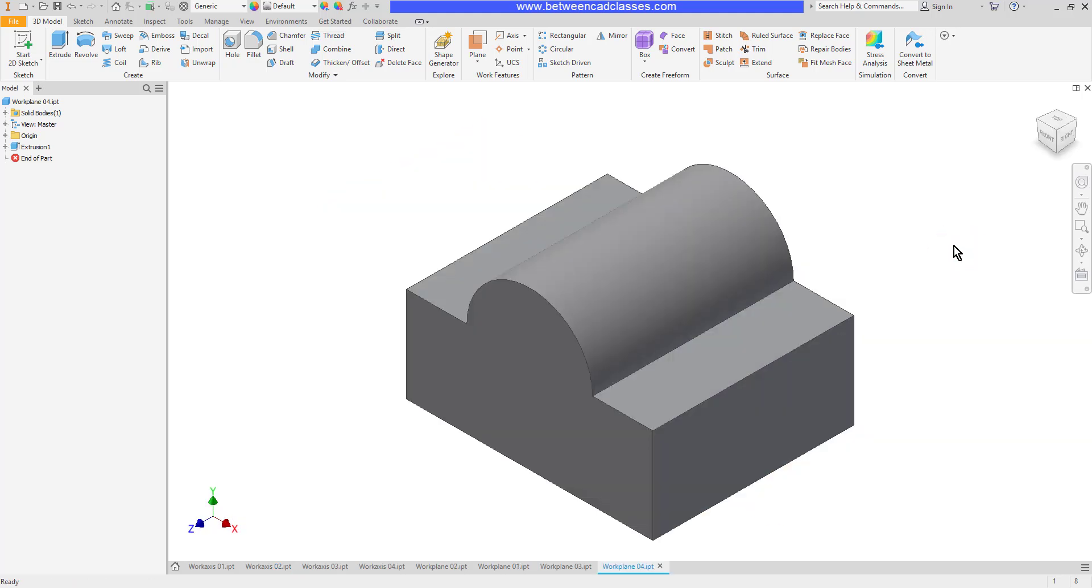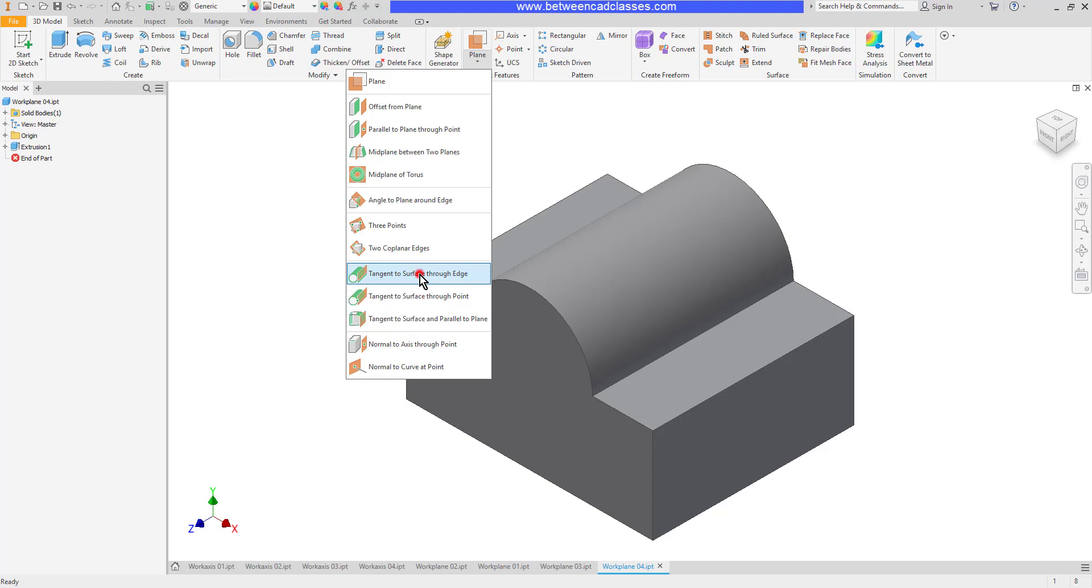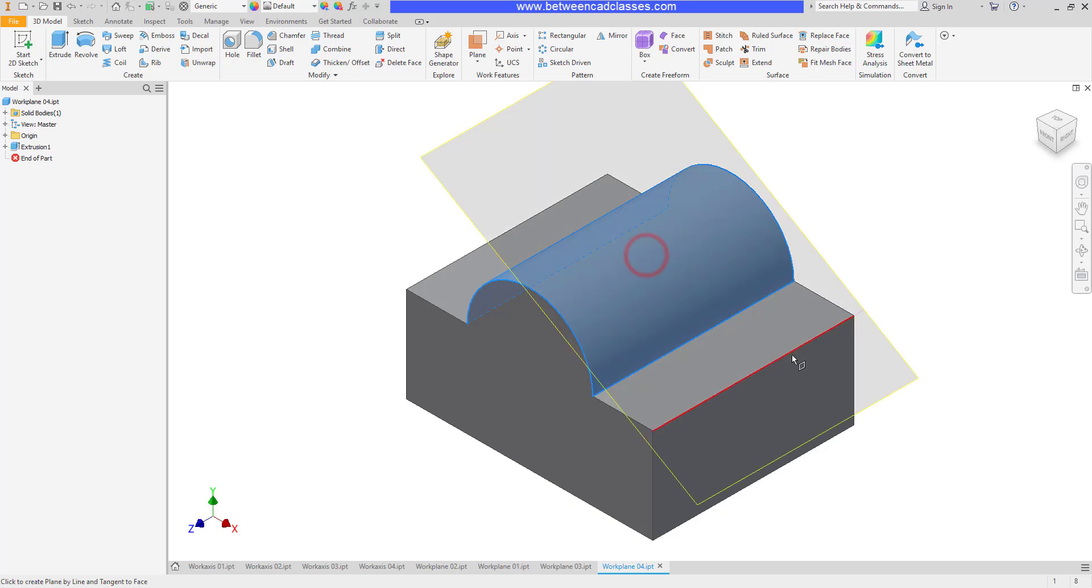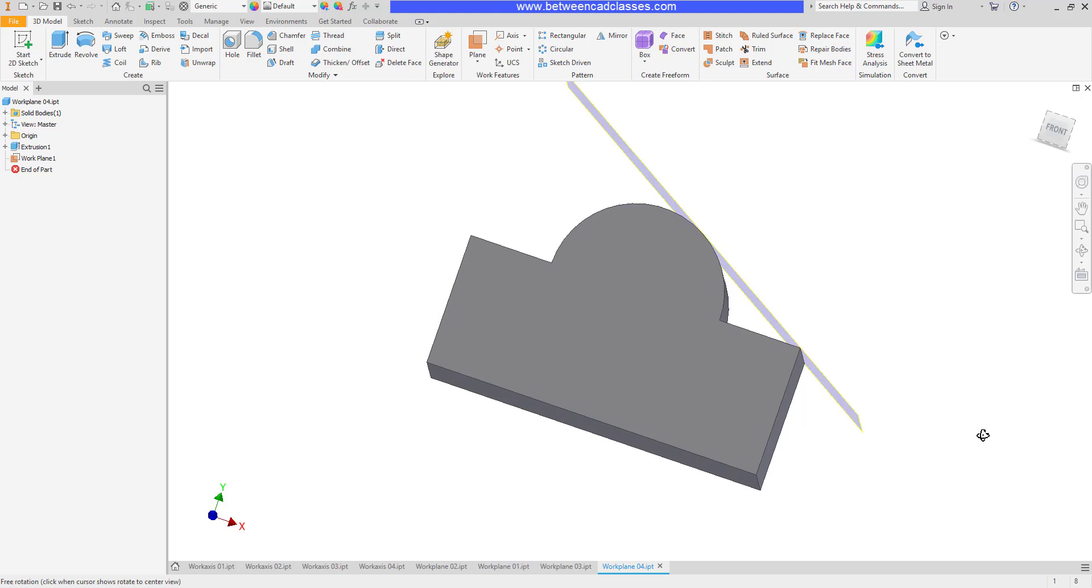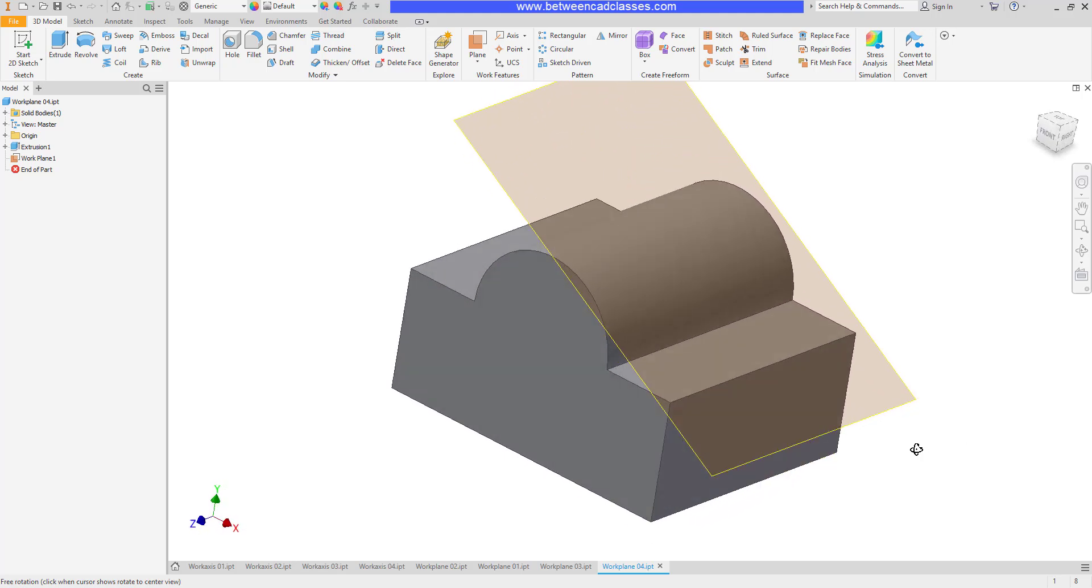Next we'll look at some options that deal with curved faces. Tangent to a surface through an edge. In this example I can create a plane tangent to this cylindrical surface running through an edge of the part there. So there you can see tangent to the cylinder and then running through a specific edge.